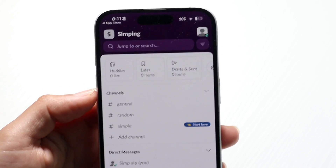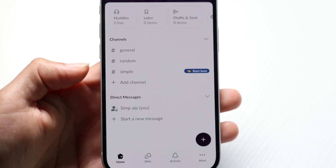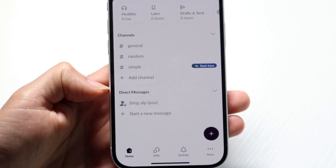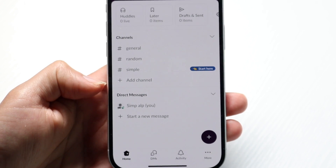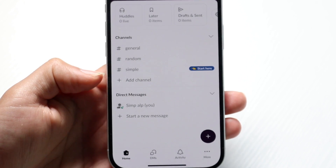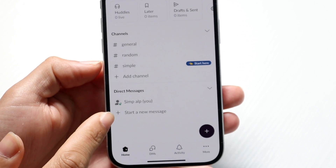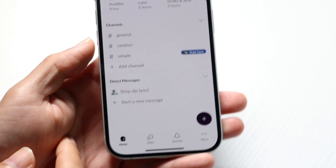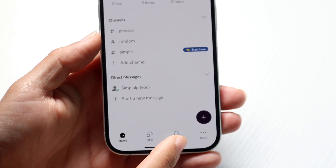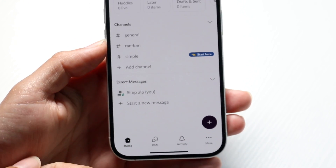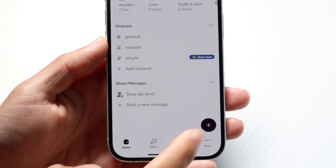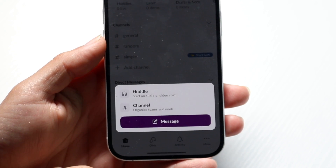At the bottom you have your direct messages, giving you the ability to directly message other people right within Slack. You can start a new message by clicking 'start new message.' You'll also see a plus button on the app or on the website.